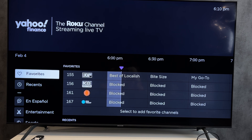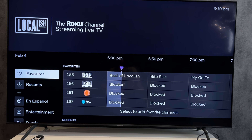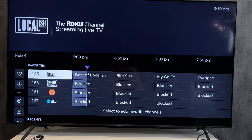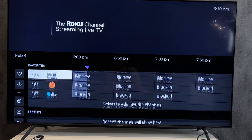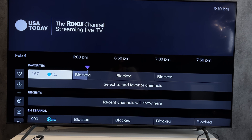Hey everybody here on the Geekbox YouTube channel. Today I will tell you how to add a channel on Roku TV. Let's go. First way: Add channel app.